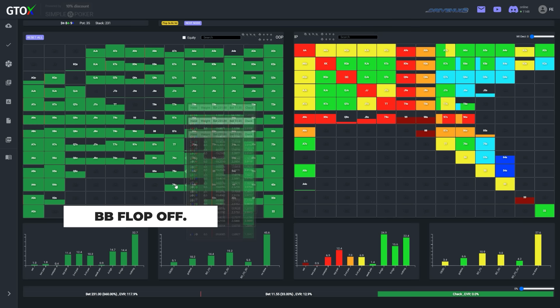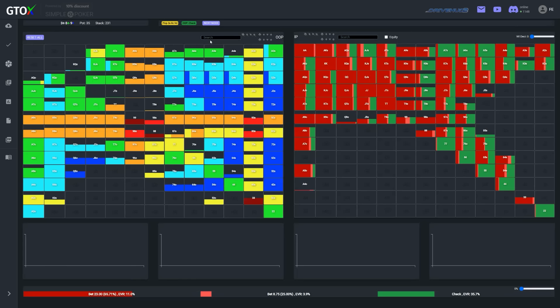So Kale opens it up on the cutoff with ace queen off and Linus with around 34 big blinds makes what appears to be a loose defend with 7-4 off.